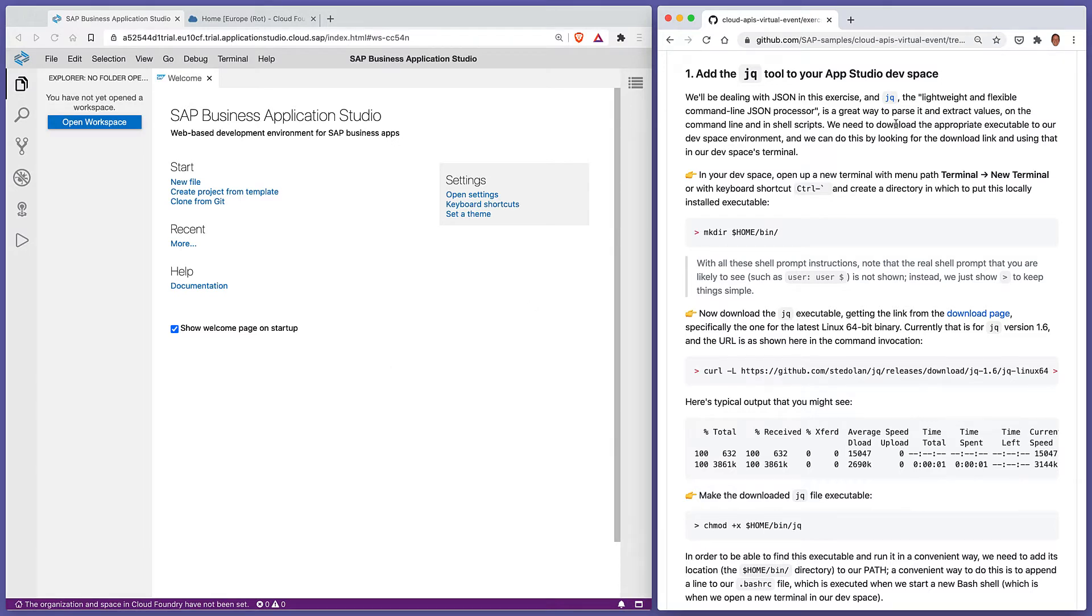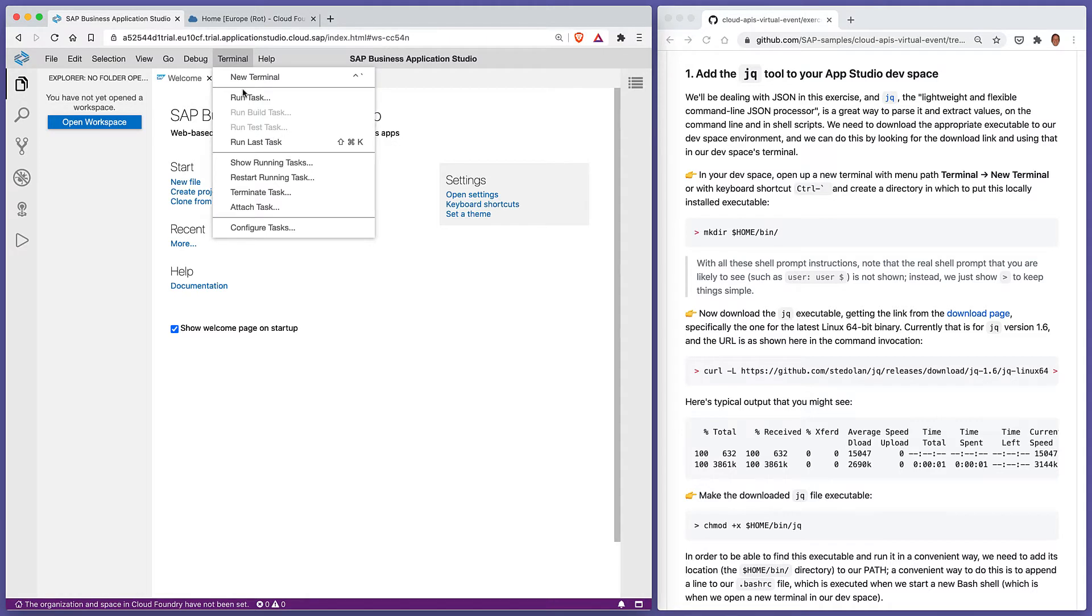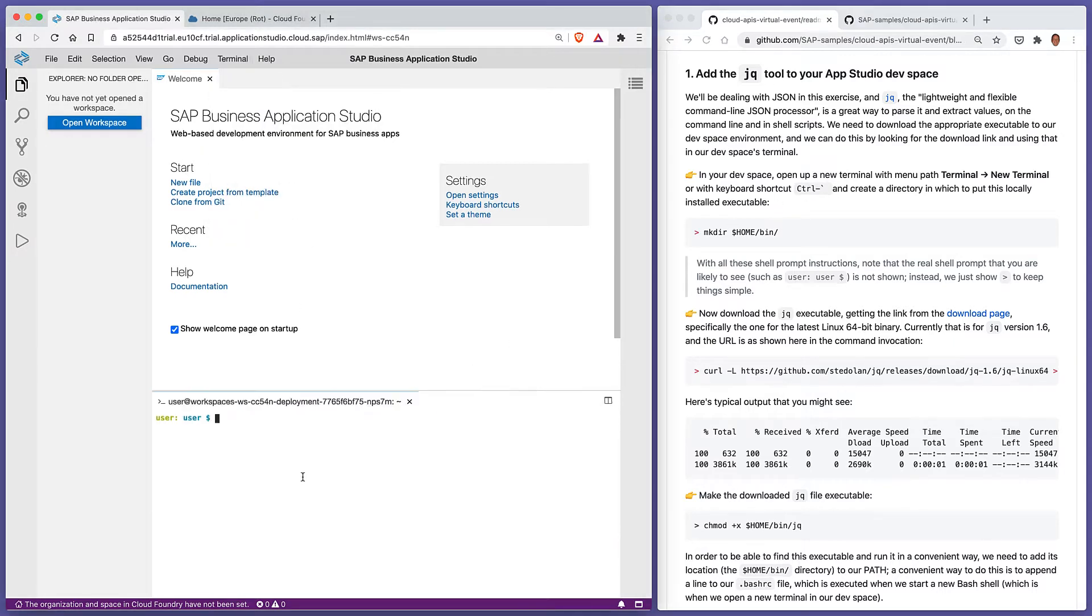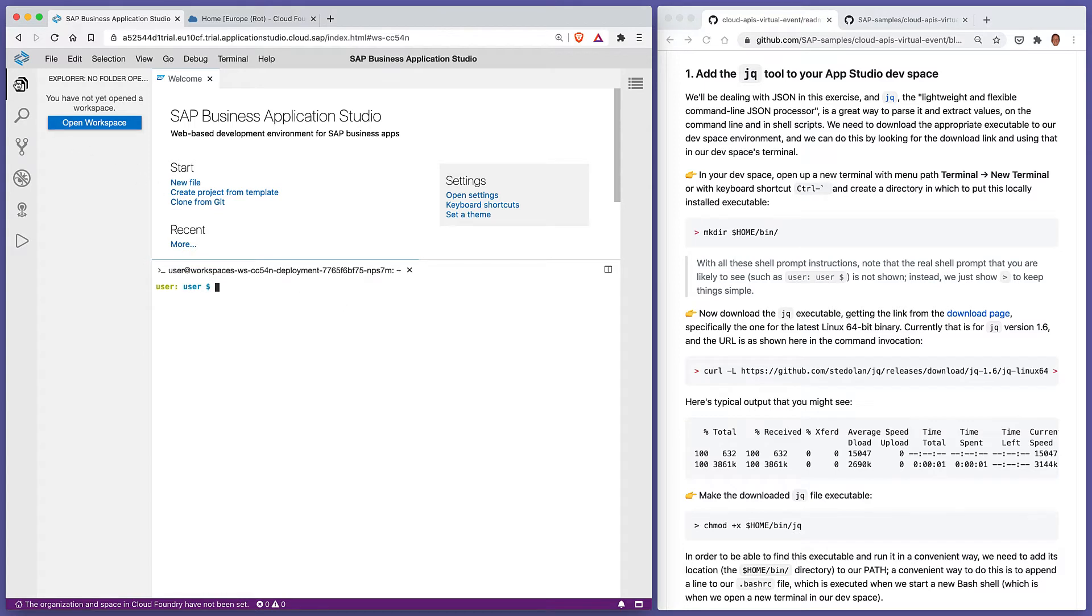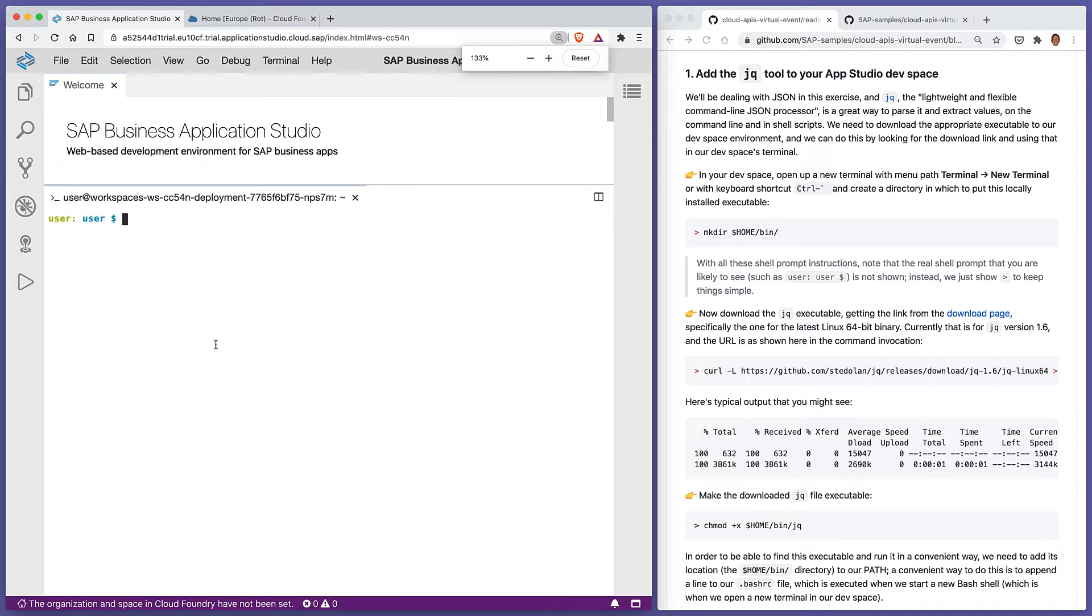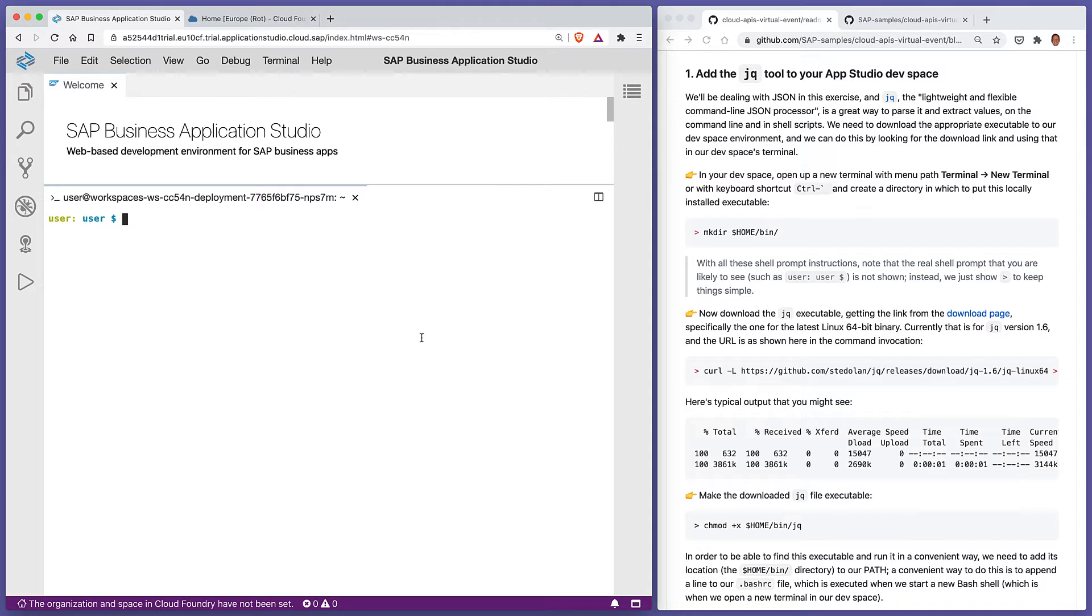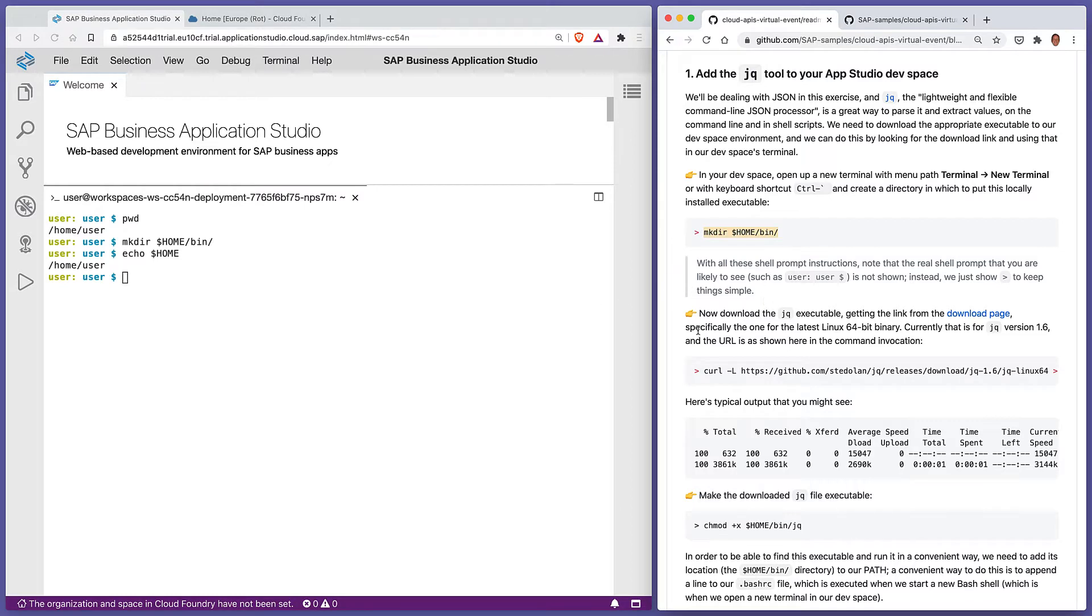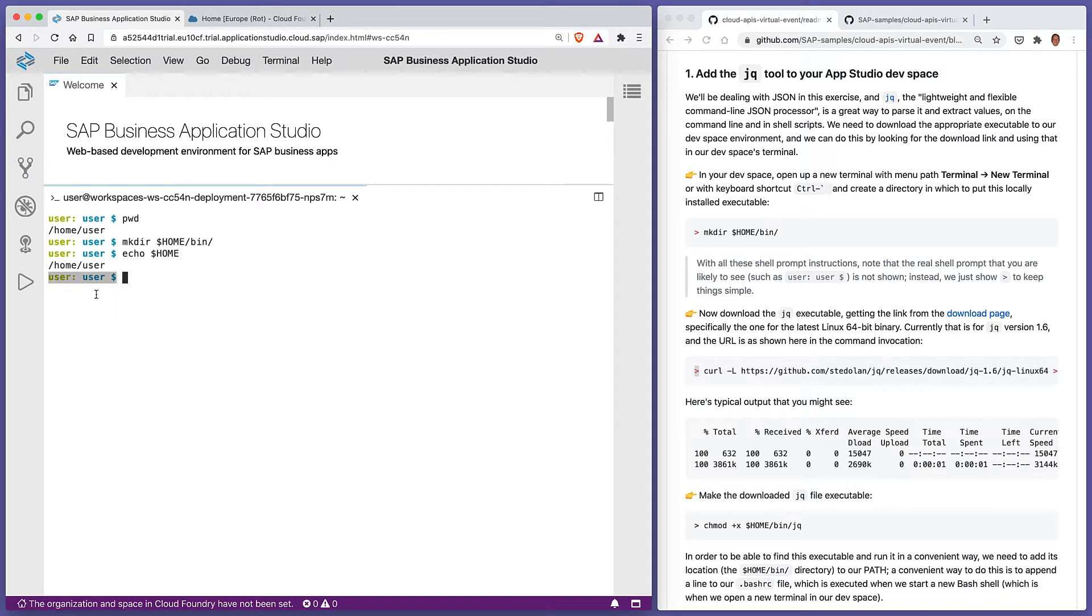Let's install jq. First of all, in the dev space we can open up a new terminal. We can use the menu path Terminal > New Terminal or use the control backtick shortcut. Before we continue, let me just make this a little bit larger so we can see what we're doing. I'm going to close temporarily the Explorer column and increase the font size. The first thing we want to do is create a directory in which to place the jq executable. We're in our home directory right now, and this command will create a directory inside our home directory called bin. Dollar home always refers to our home directory.